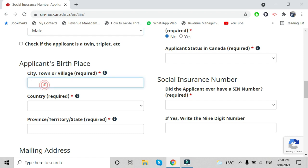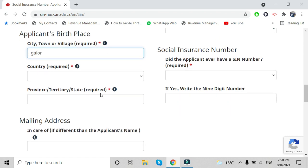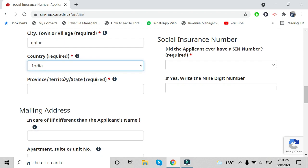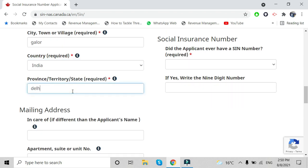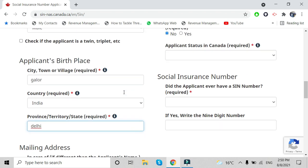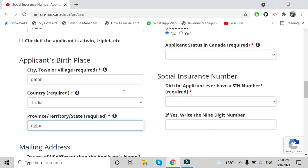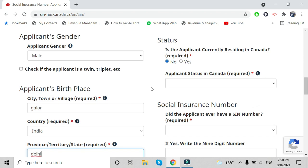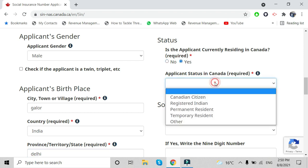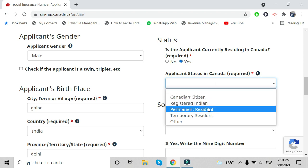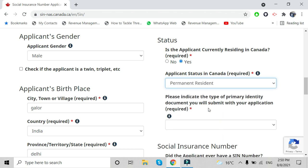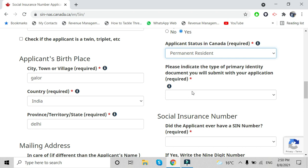You will need to enter your birthplace. You can find all the birthplace details on your passport.